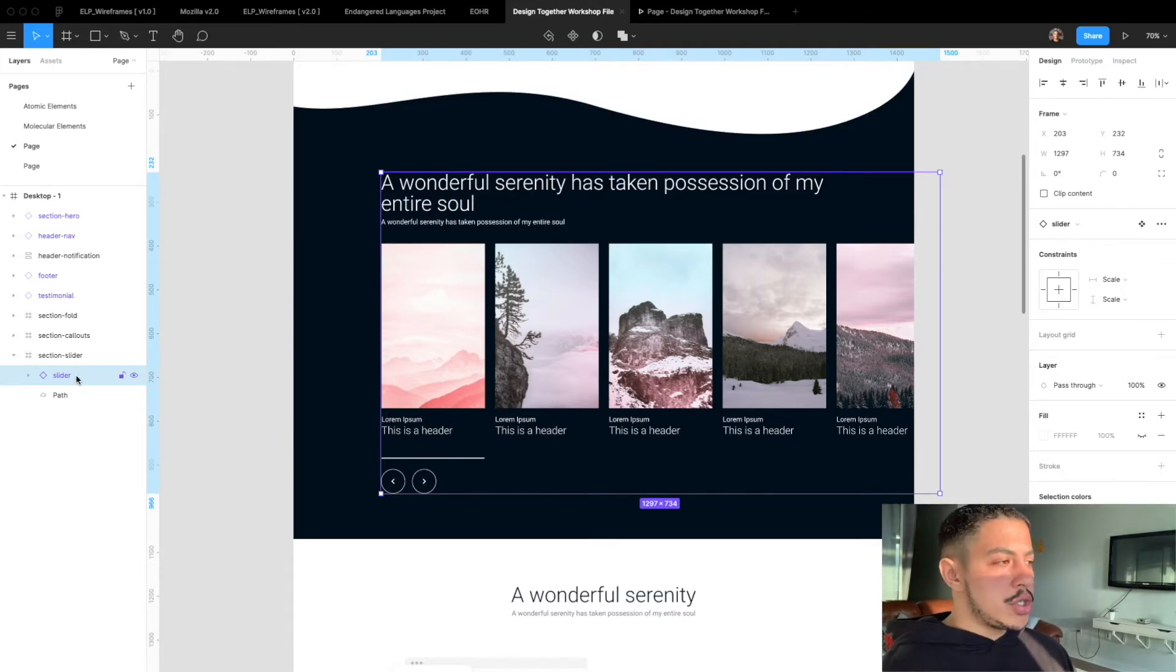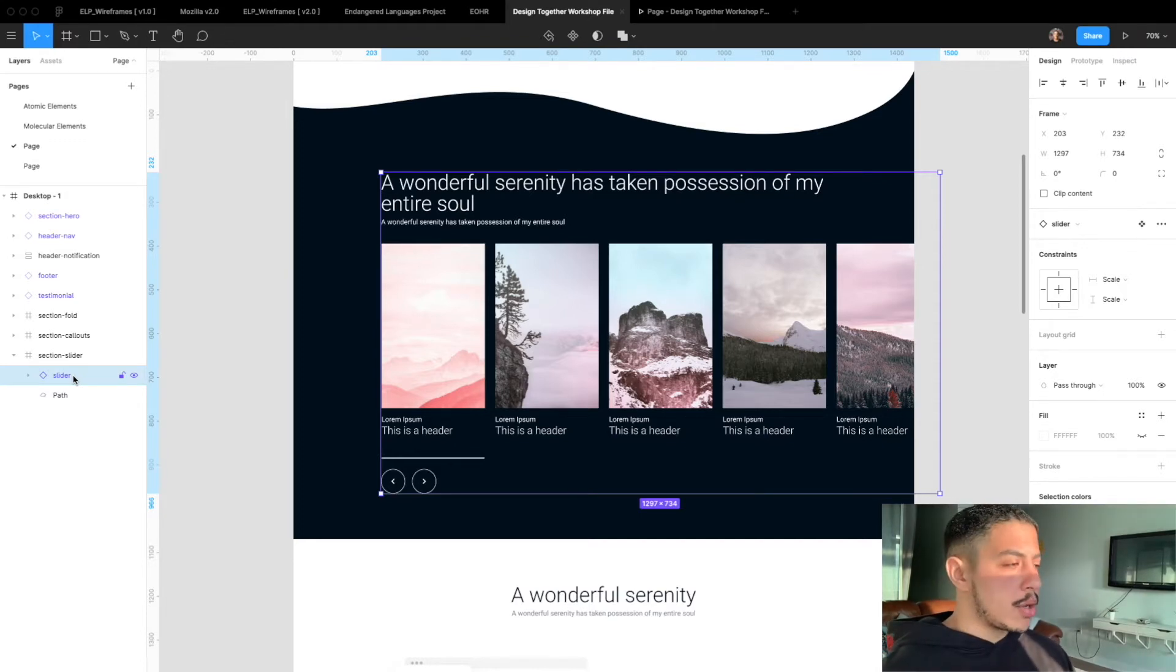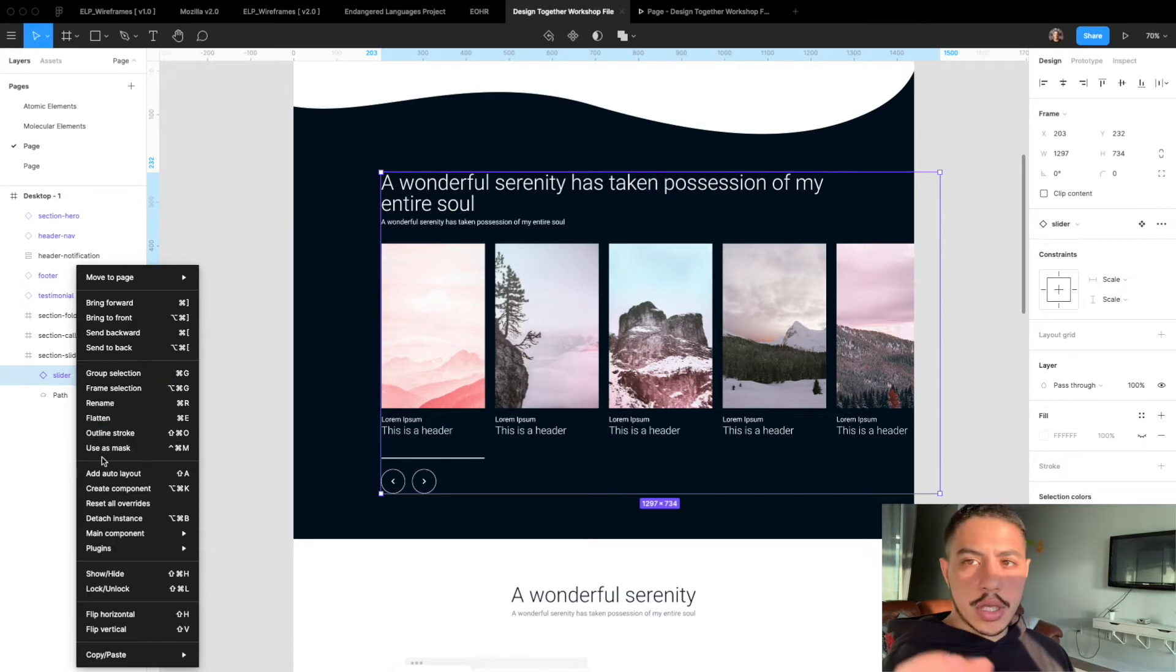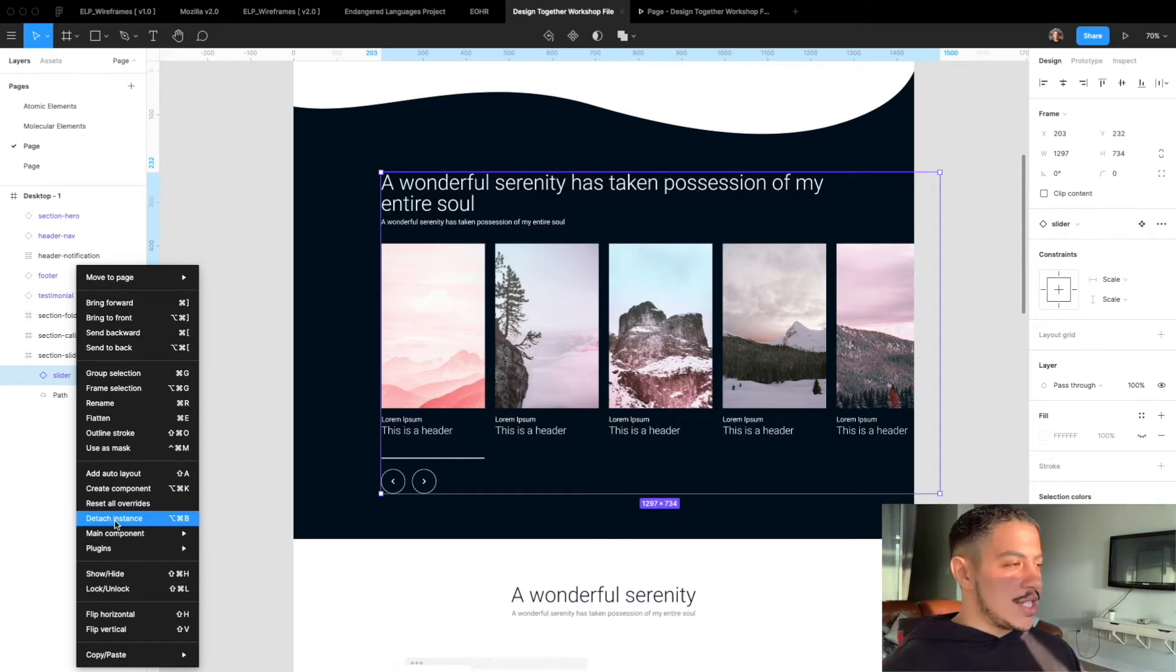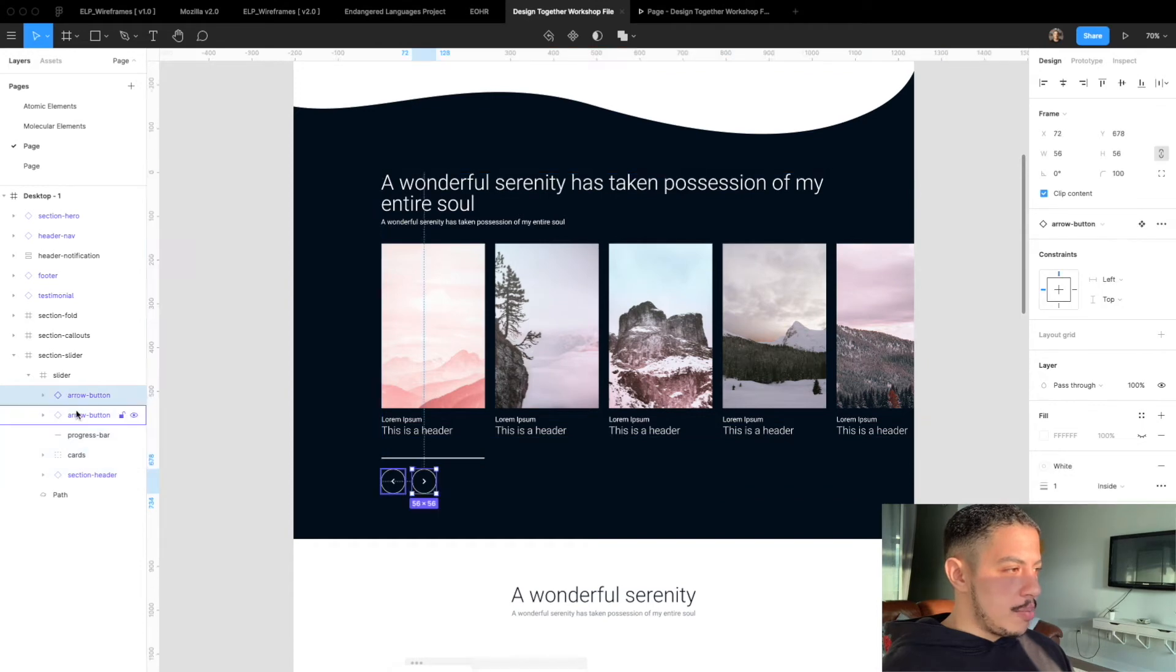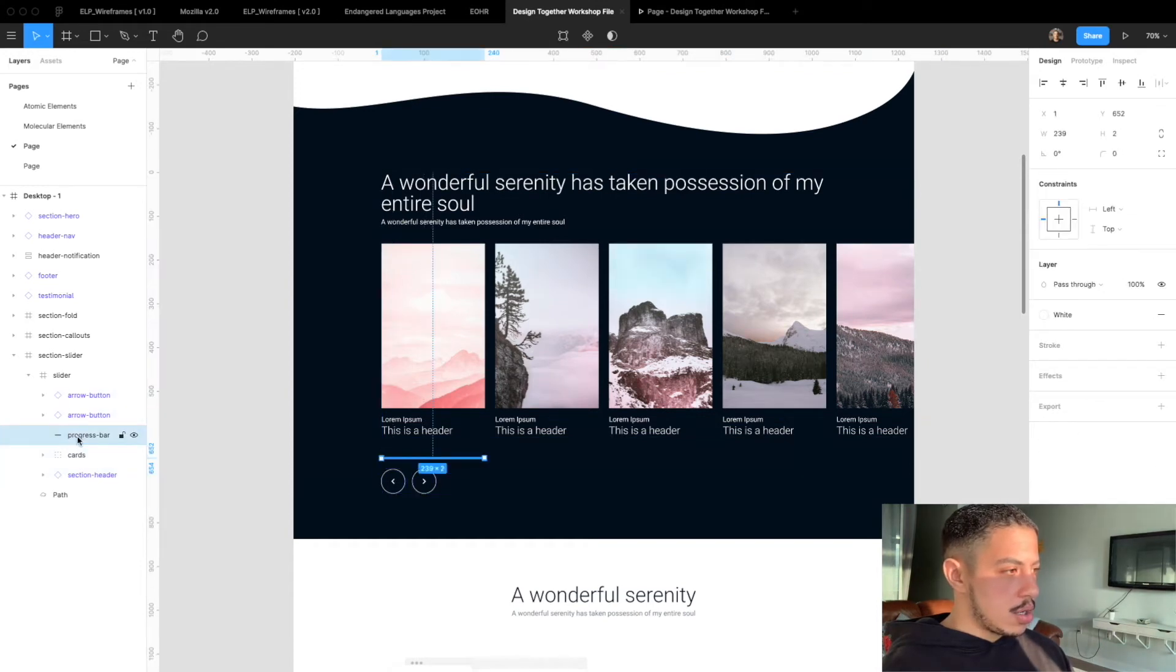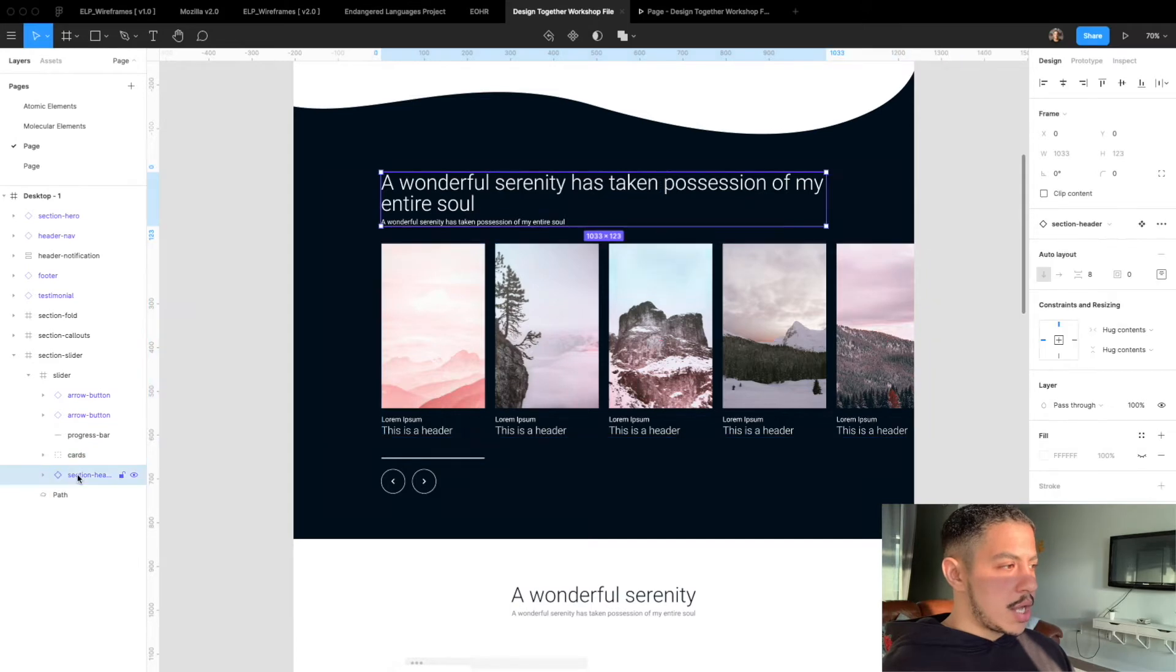To start off I'm going to detach this instance so I can actually start growing my component. I'm going to right click and I do that with just a two finger click on my trackpad. I use a trackpad. Some people like a mouse. I know that's weird. So yeah, detach instance. Okay so what we have in our folder now is our arrow buttons, this progress bar, our cards and this section header.